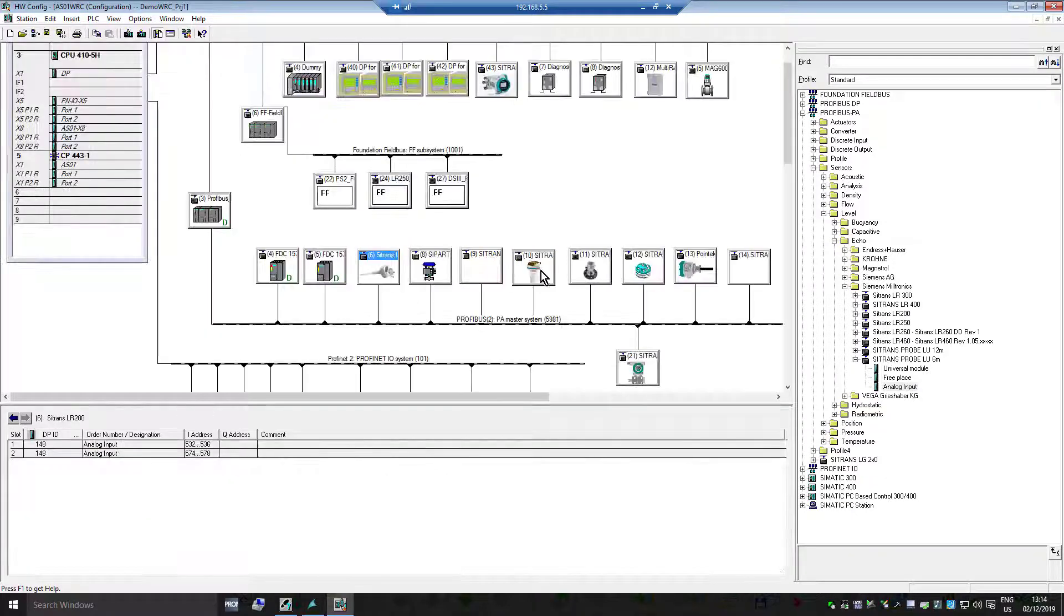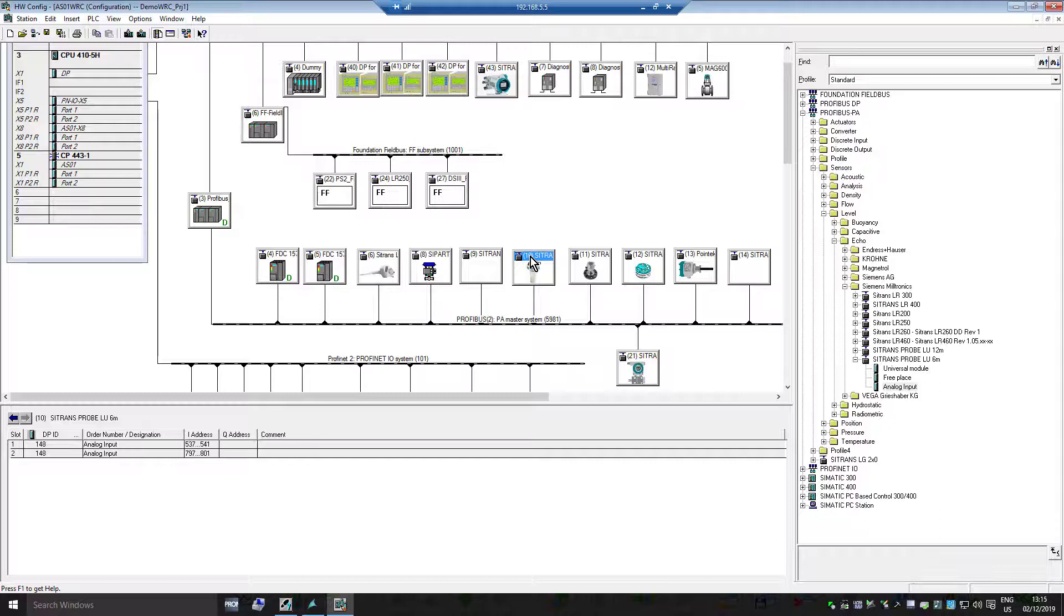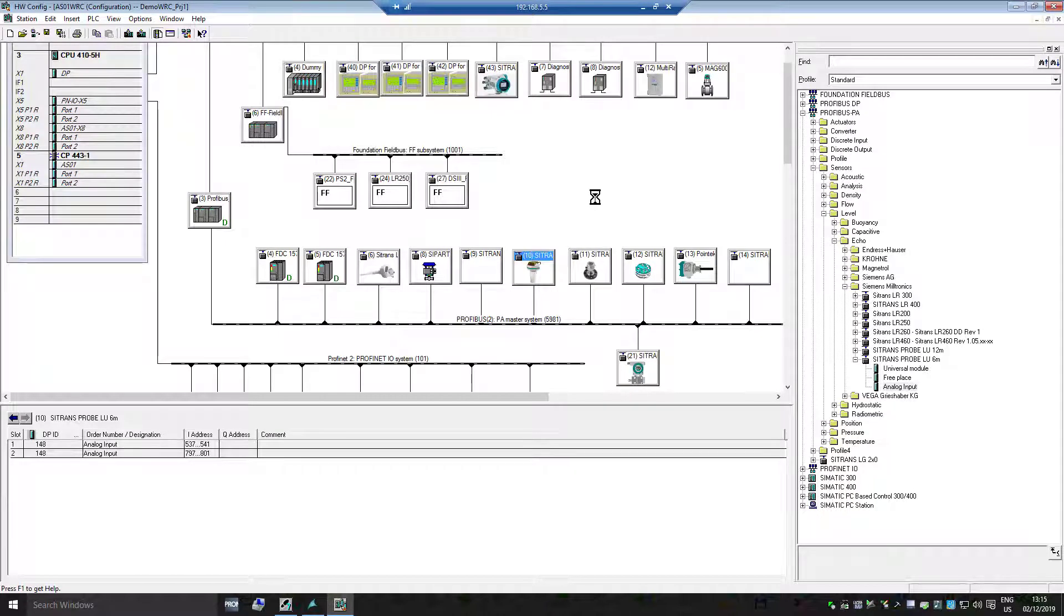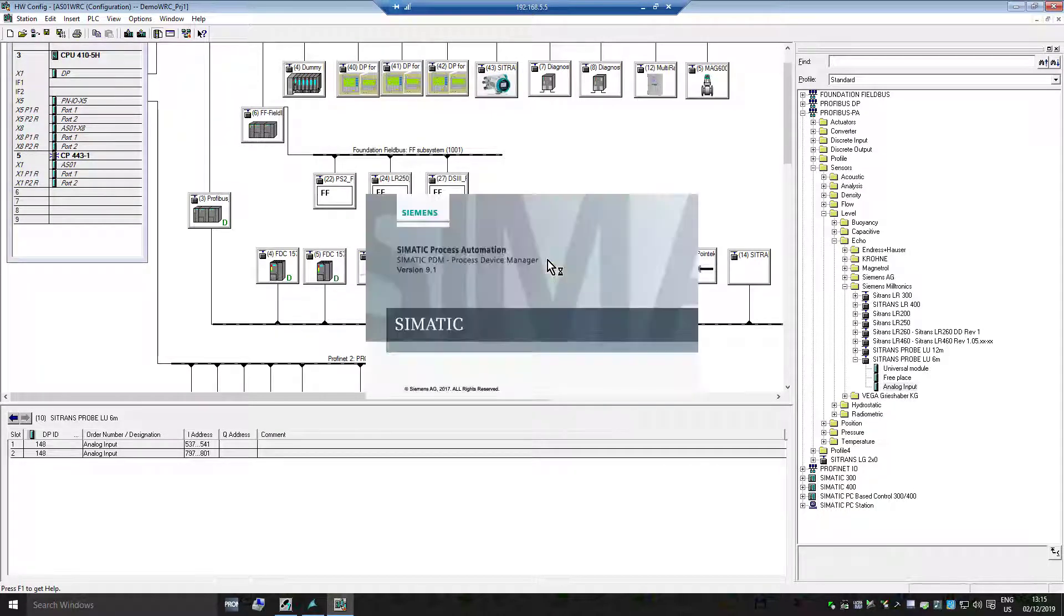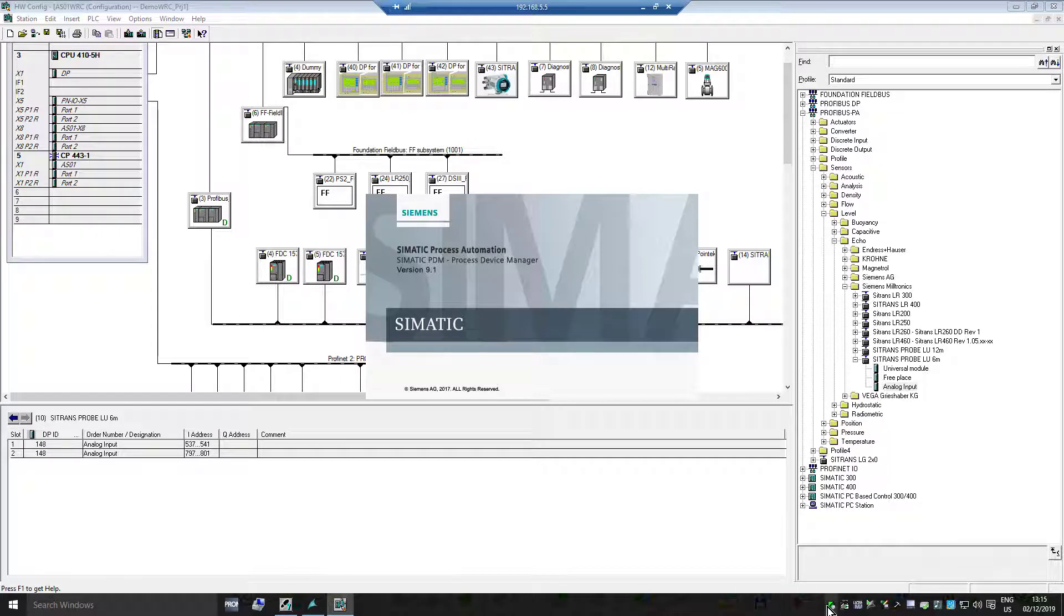If I wanted to use PDM to configure that device, I can just double click that device. And because PDM is integrated into PCS7, I'll be presented with the menu set.